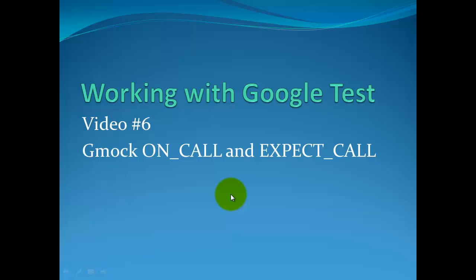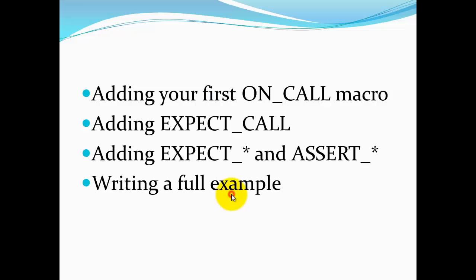This is video number six in working with Google Test. In this video we're going to be talking about how to use the ON_CALL and EXPECT_CALL macros in the Google mock library. We assume you already have your projects set up. In this one we'll see how we add our first ON_CALL macro, we'll be adding some EXPECT_CALL macros, and we'll see how you can continue to use expect and assert macros to do your actual testing and we'll look at a full example.